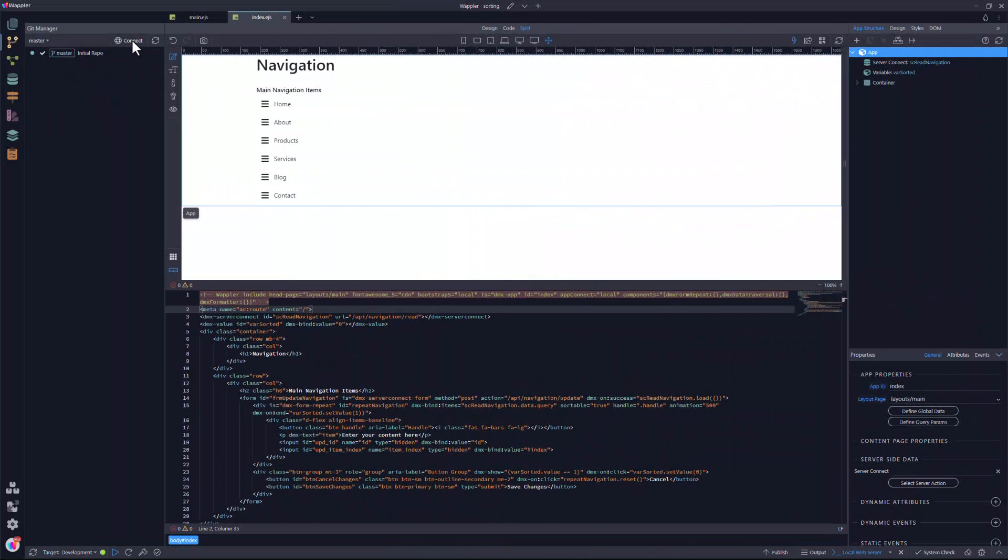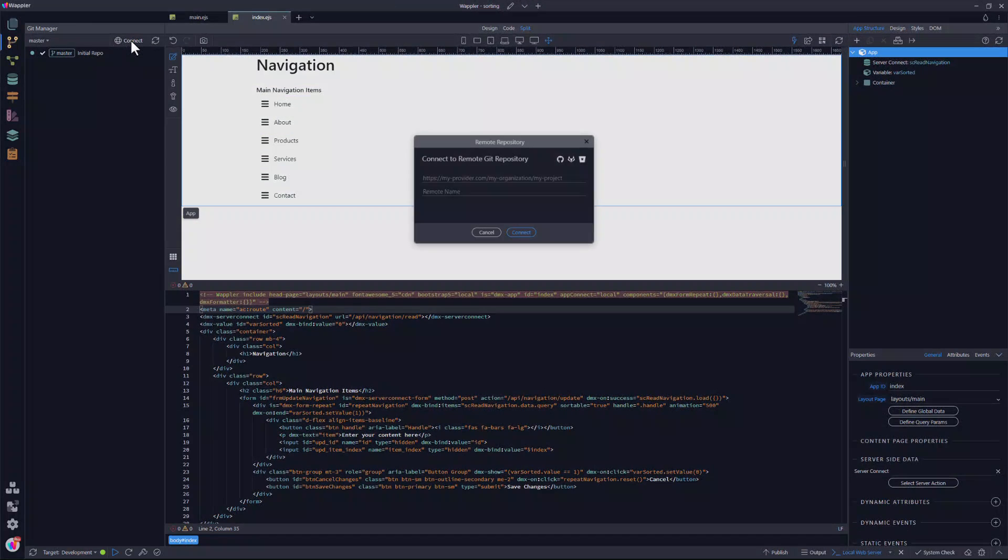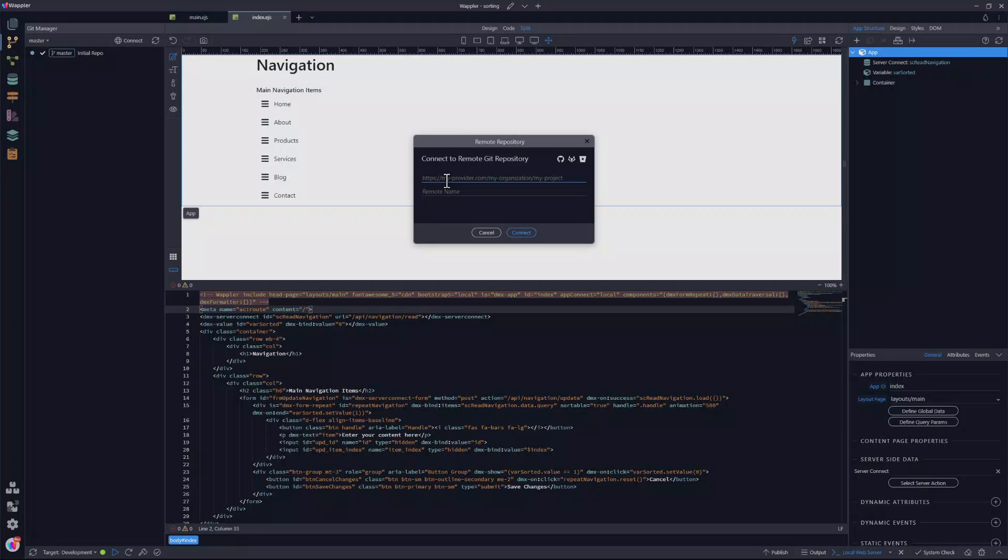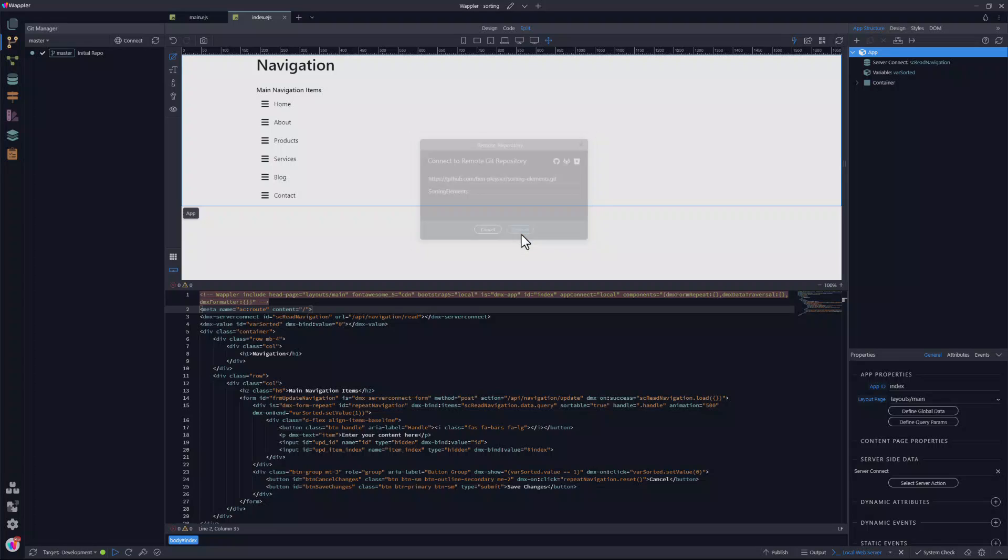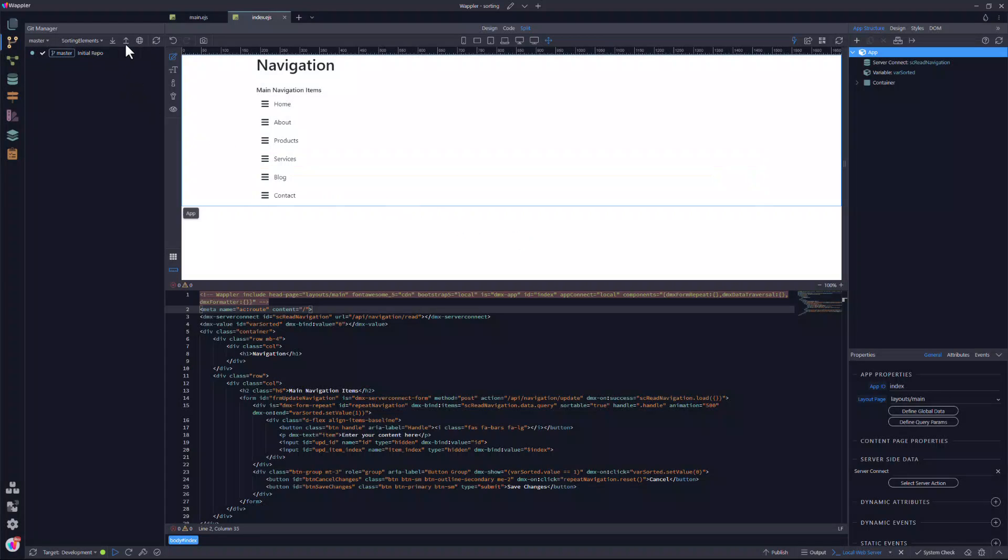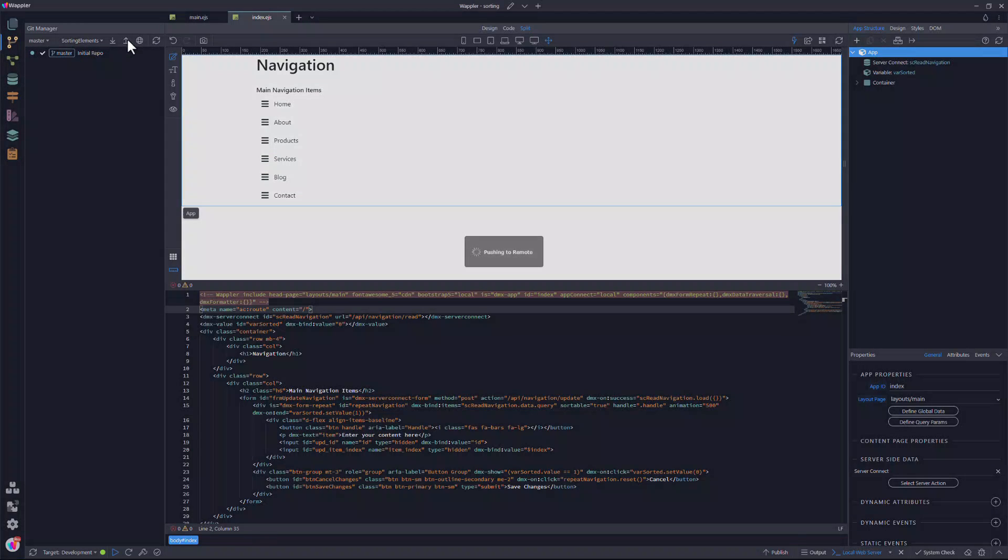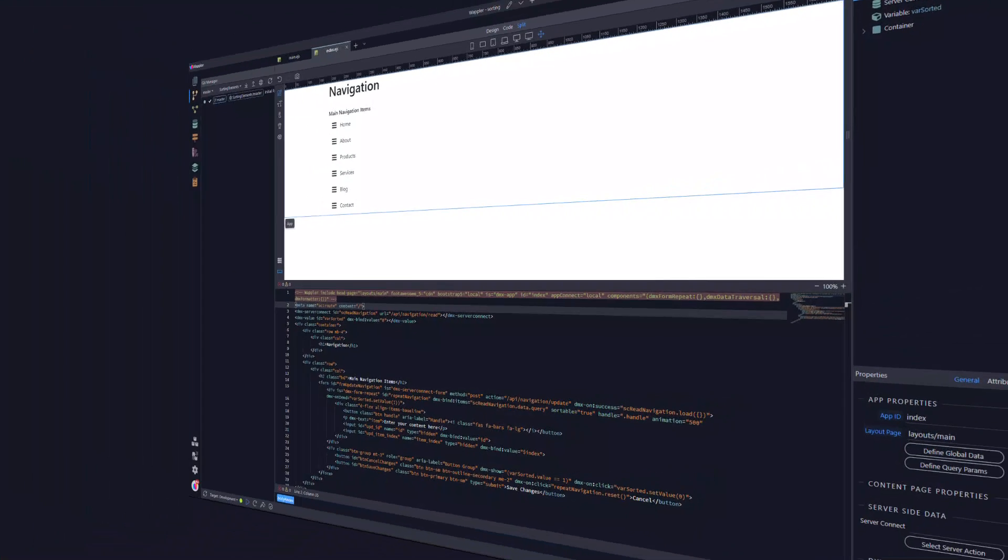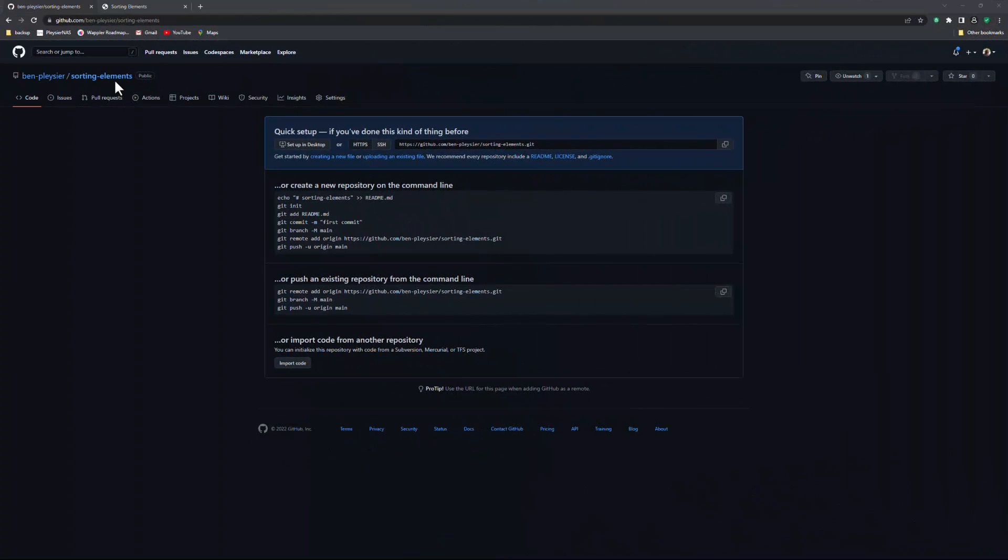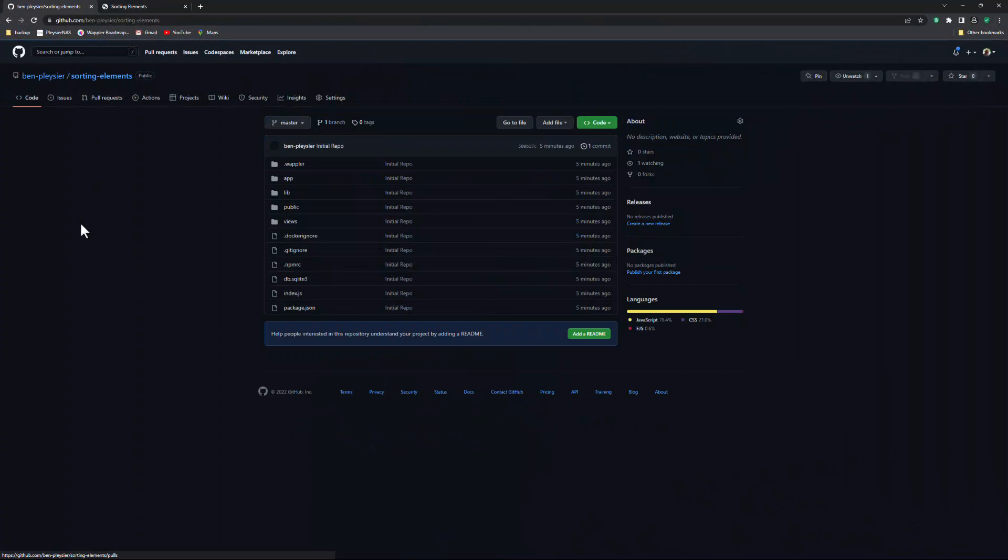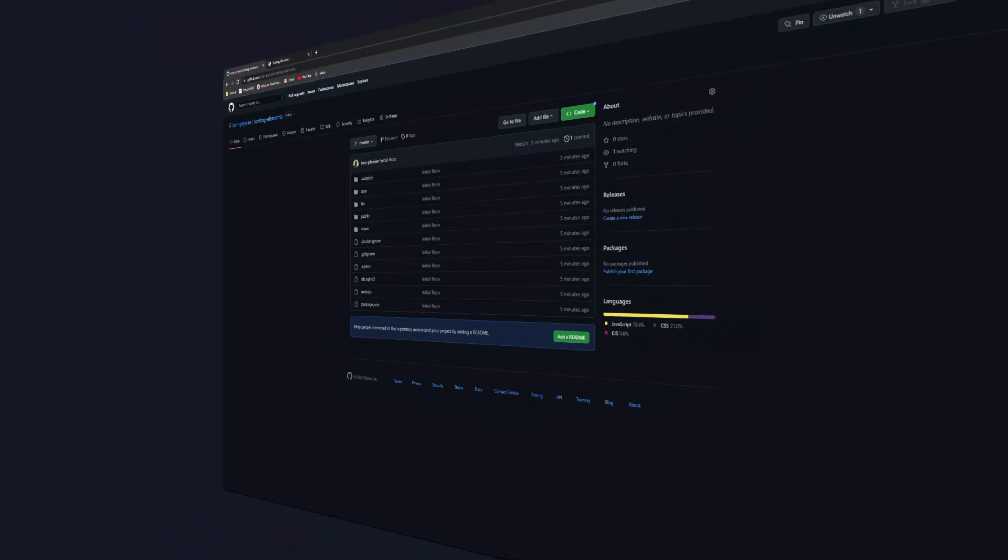Back in Wappler, I paste the copied URL. I also give the remote a name. Then I push the local repository to the remote. In GitHub, I select the new repository. I will leave a link below so that you can see it firsthand.